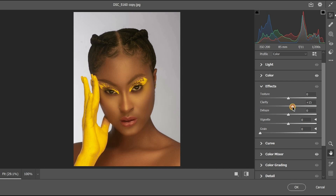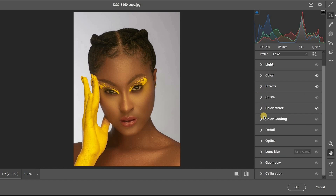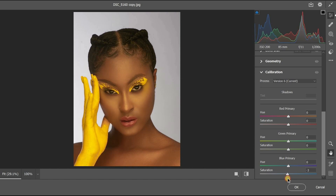In Effect, increase the clarity to around plus 7. For the dehaze, set it to around plus 8. Then go to the Calibration section and reduce the blue primary a little bit.